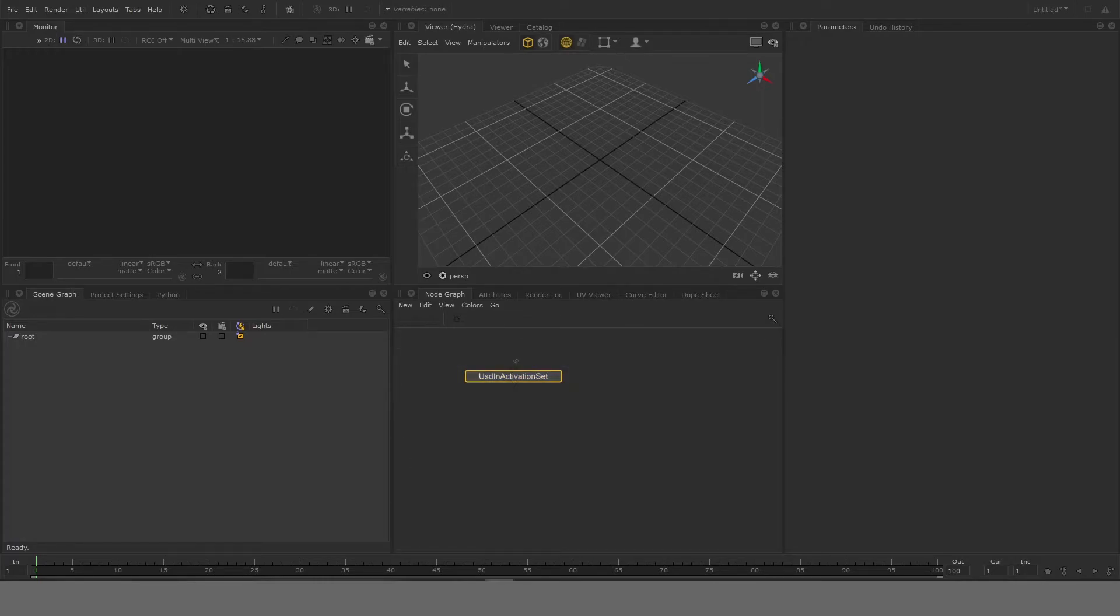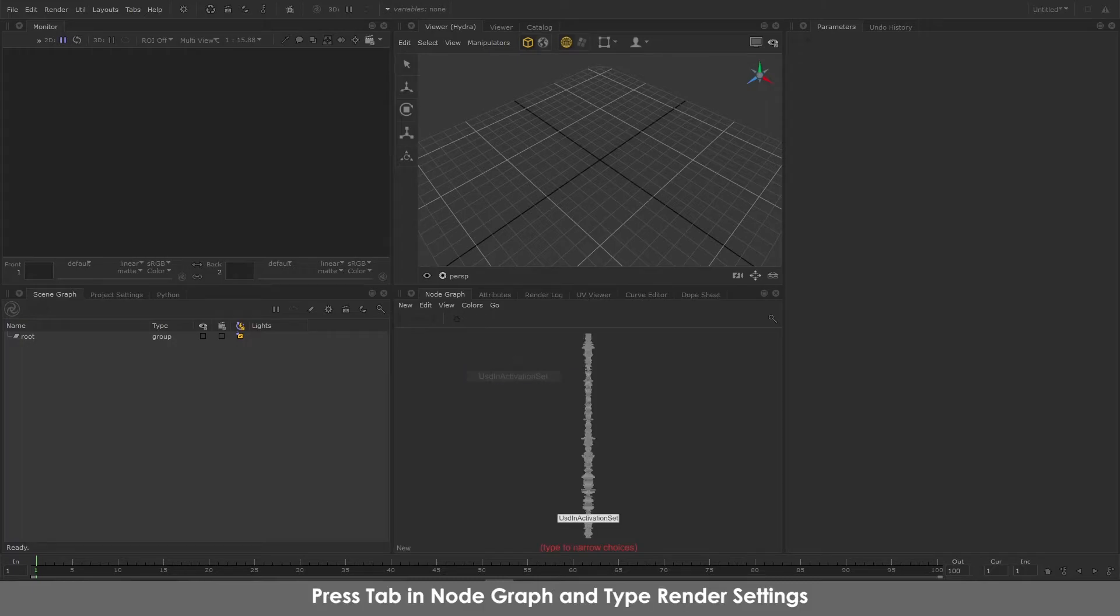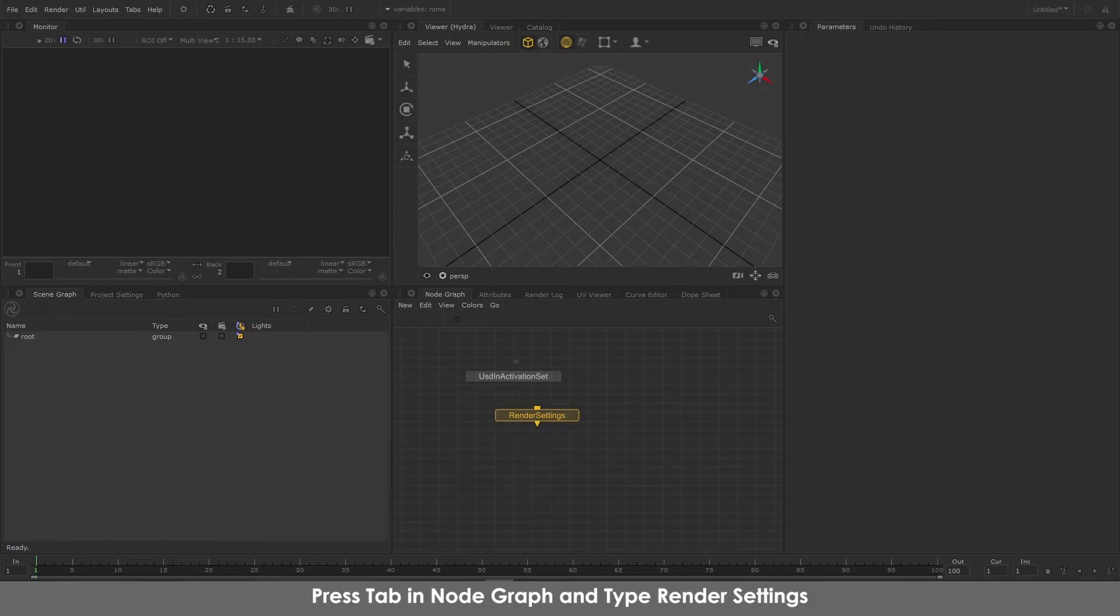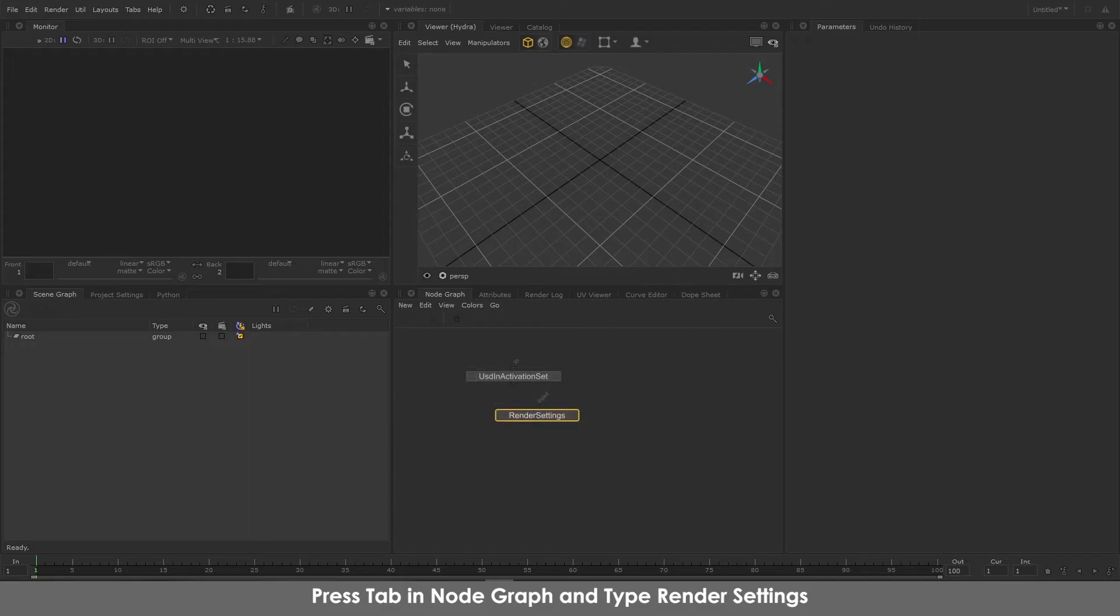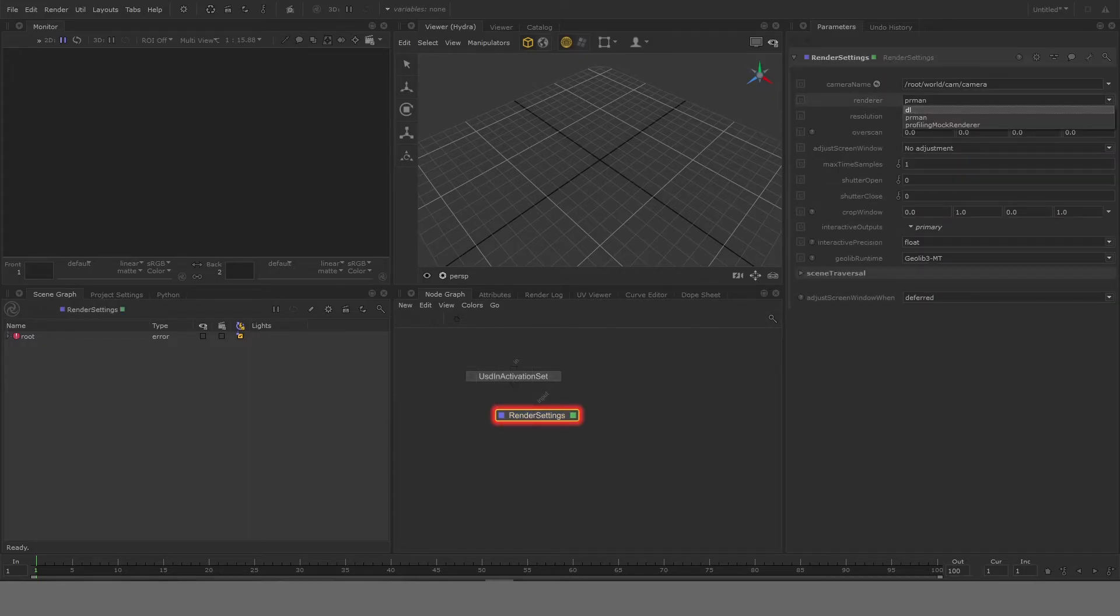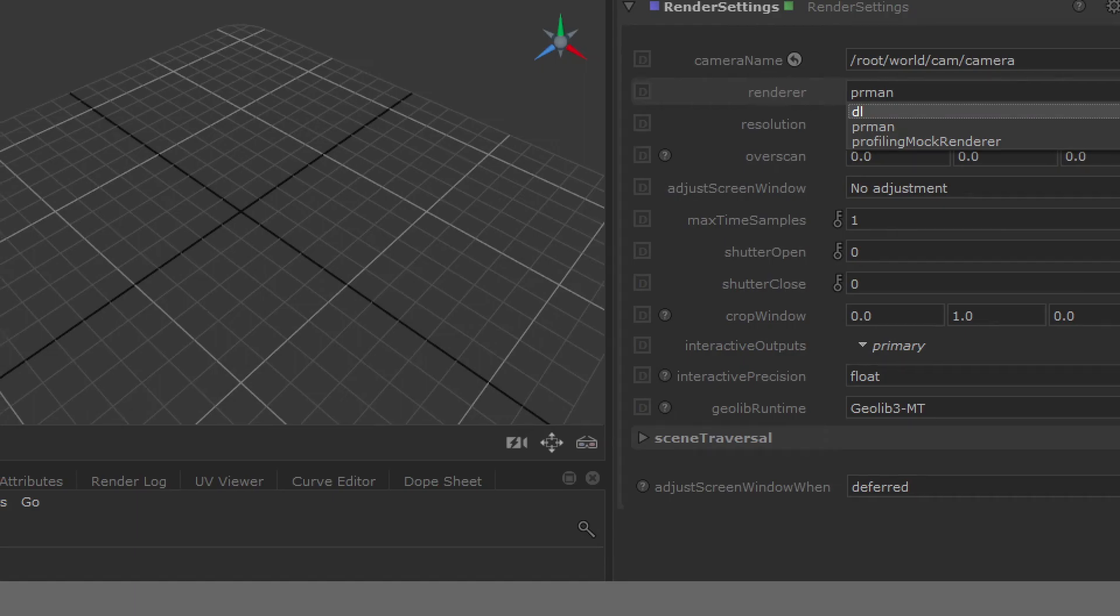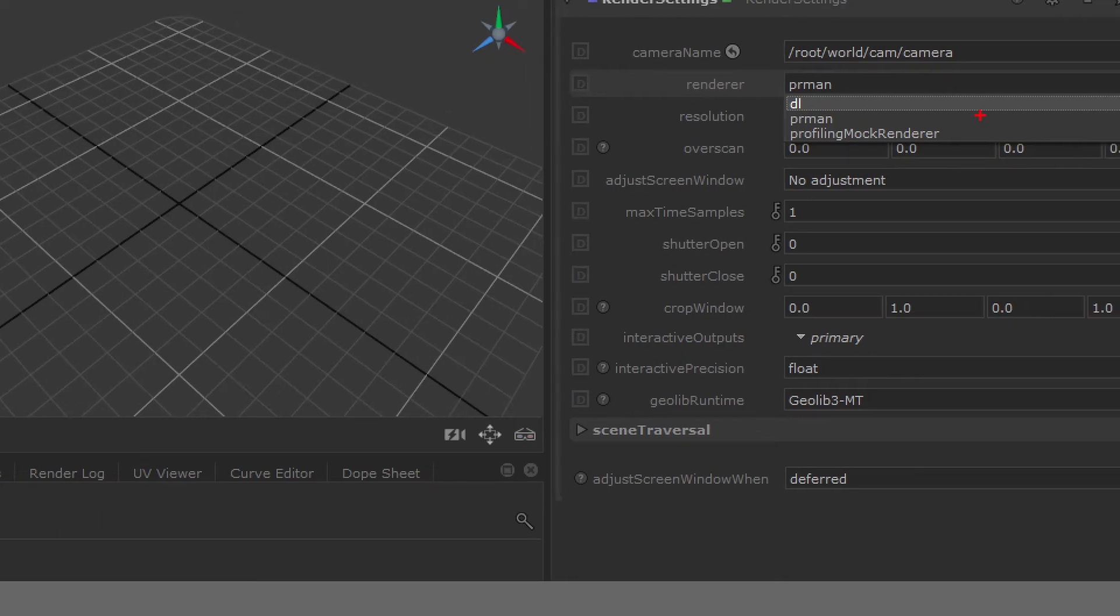To check if you have RenderMan as your renderer you can go to render settings. Double-click on it so you'll get the parameters and here you can see which renderer you are using. So my default is PRman.